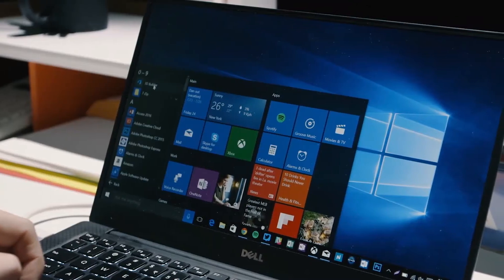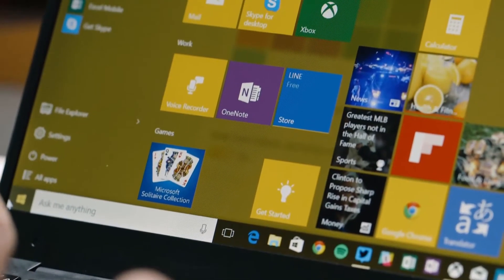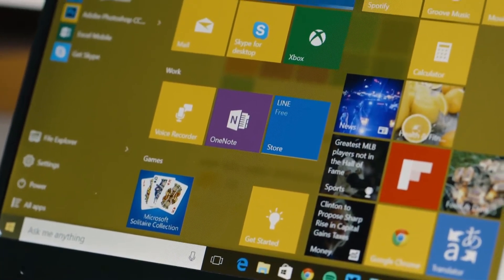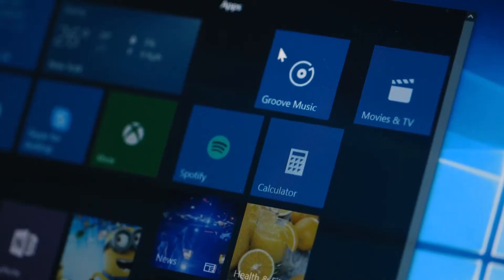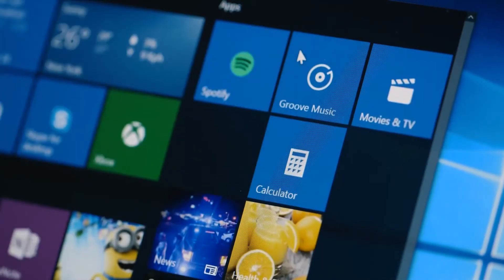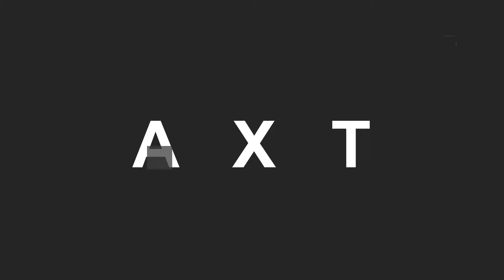Did you ever install Windows? If you did, some of you might have faced a problem: Windows can't be installed in this drive, since the drive is MBR or GPT. This is a common problem, so let's fix it.